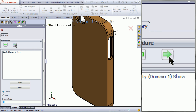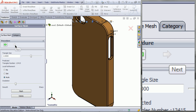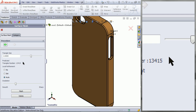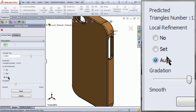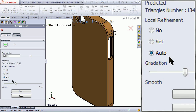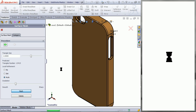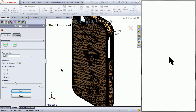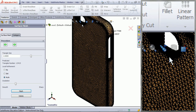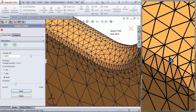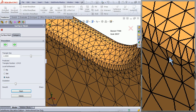Click Next. As you can see, the triangle size, the number of triangles, the local refinement, and the gradation have carried over from the previous mesh. Click Mesh. If you zoom in, you can see the smaller triangles created due to the local refinement.